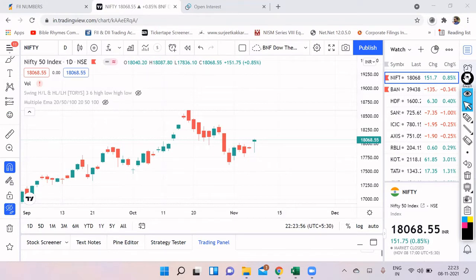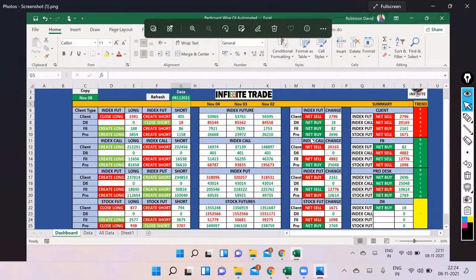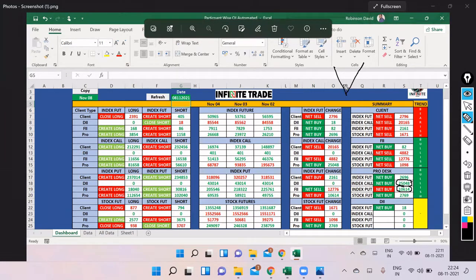Before we begin with our analysis, let's check what we spoke about yesterday. Both FIIs and pros were bullish. However, pros had bought both call and put. When you see call is also buy and put is also buy, the market usually is very volatile, because they'll take the market down to book their puts, and then finally take the market up to book their calls. So we can expect a volatile market — and I think that's exactly how it was.